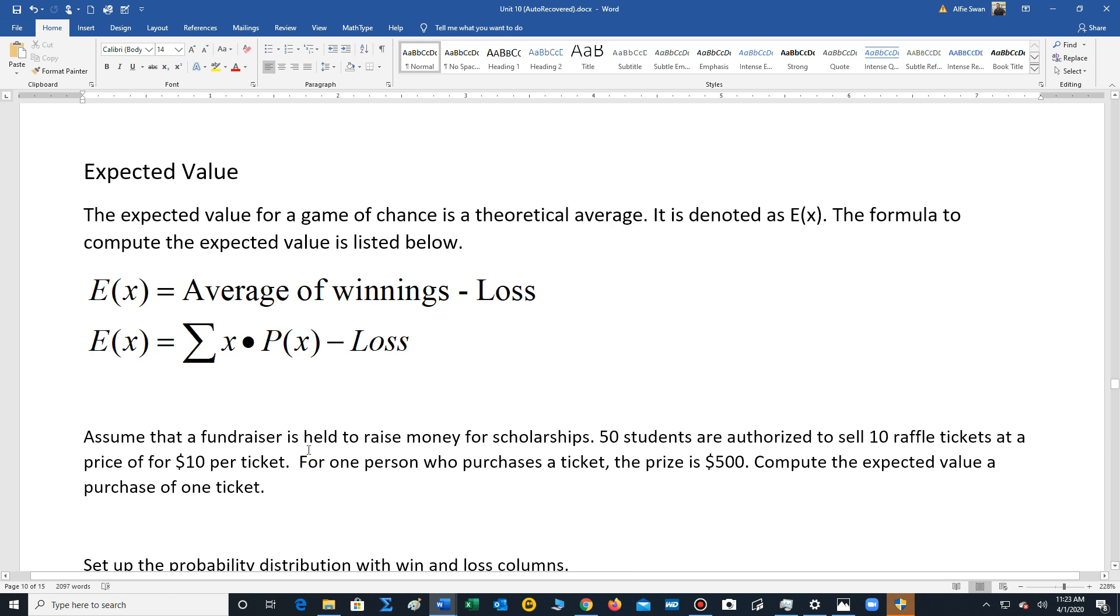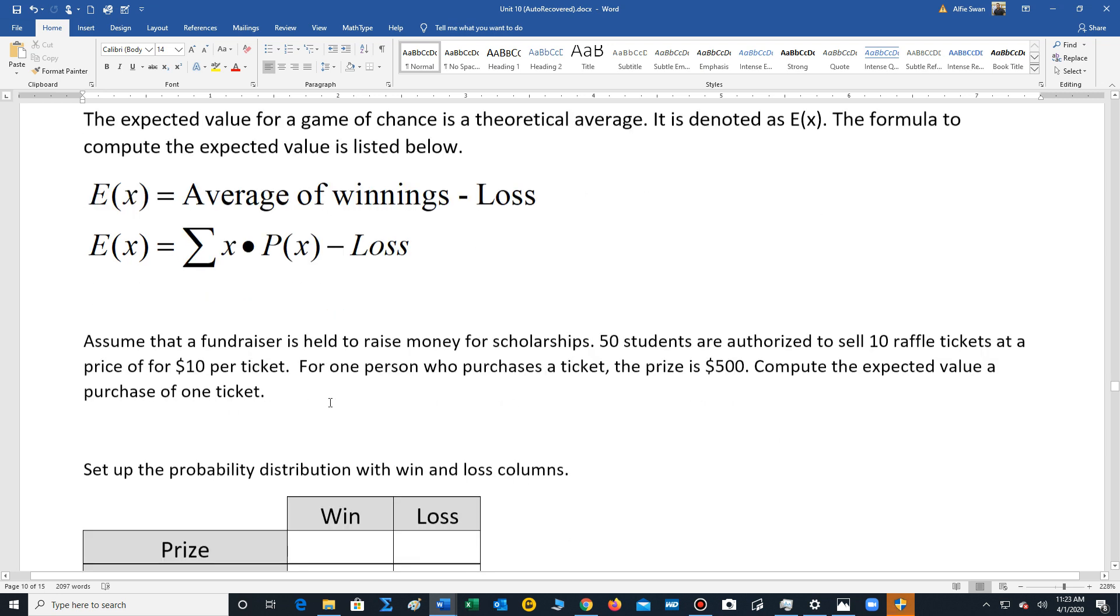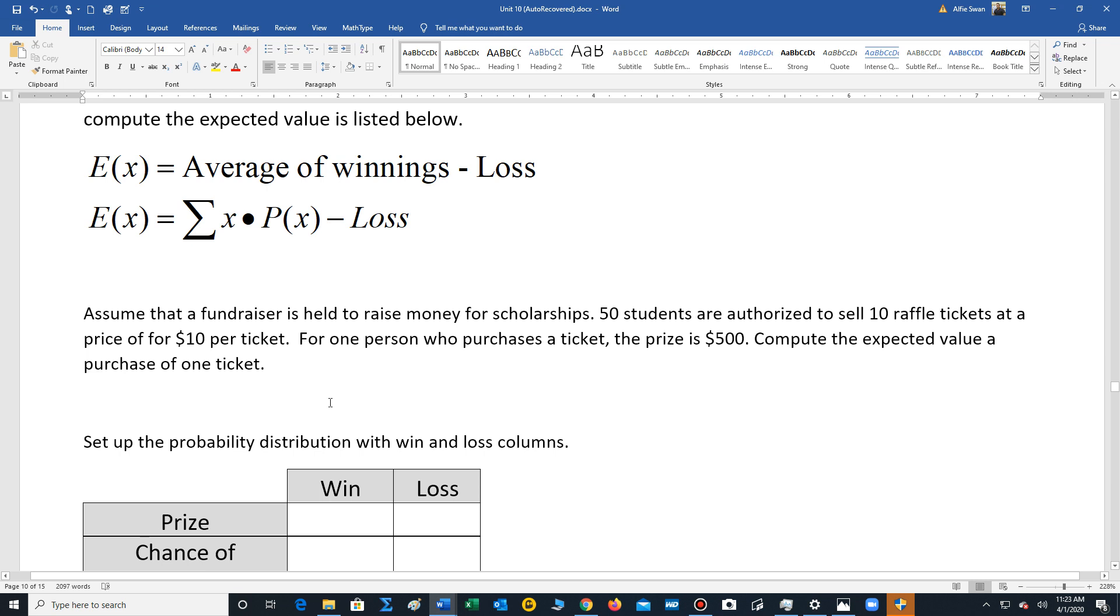We're now going to go on to our next topic. This next topic in 5.2 deals with what's called the expected value. So the expected value for a game of chance, think of it as a theoretical average. So in a game of chance you're winning and losing. So you always want to average out the winnings and then subtract the loss. So it's very similar to finding the mean that we found previously. You're going to multiply each outcome with each probability, add the results, subtract out the loss.